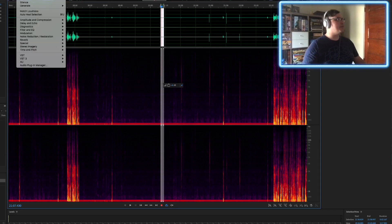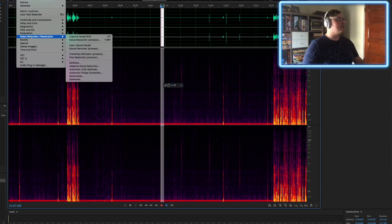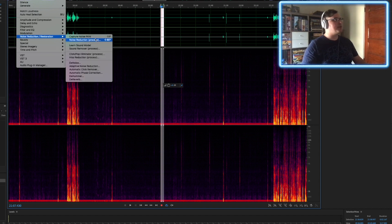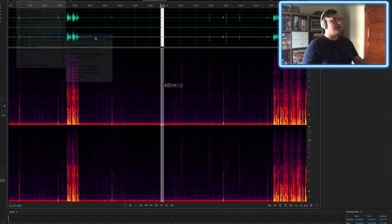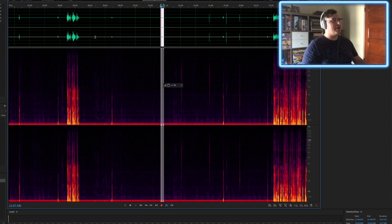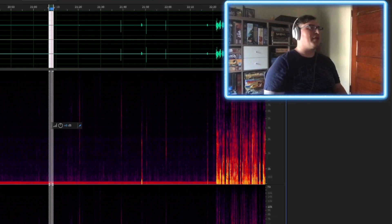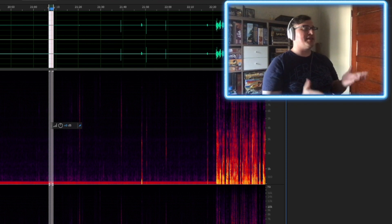You want to go to effects, noise reduction slash restoration, capture noise print. Now just take a little snapshot. My whole screen snaps to show you that it's snapshotted, and then you don't want just that section.